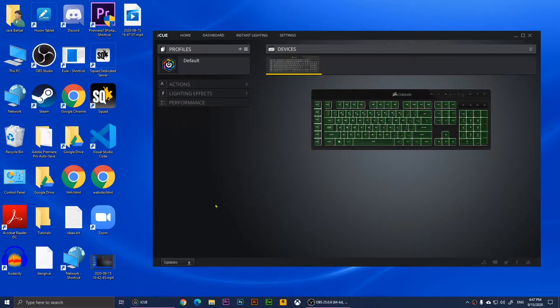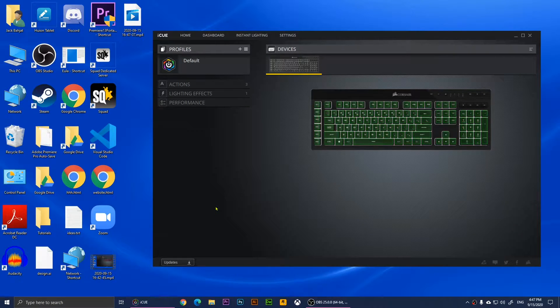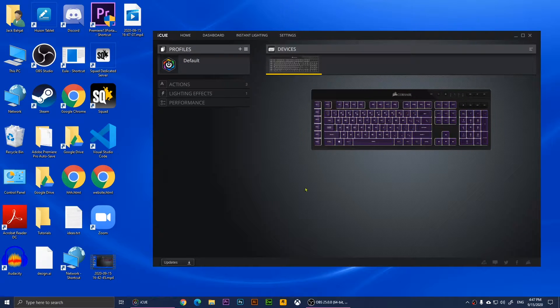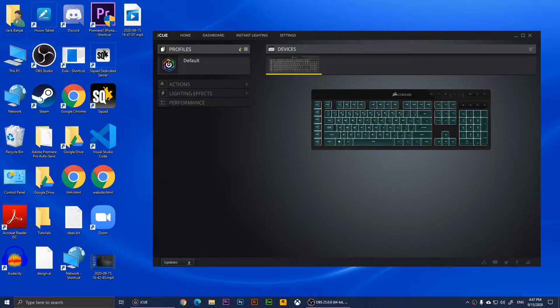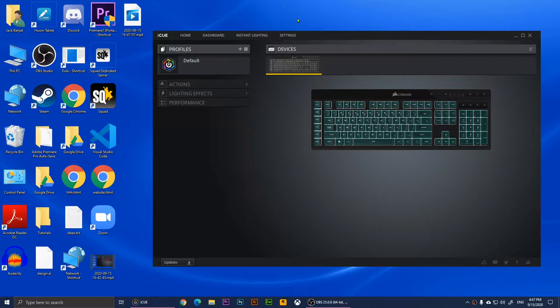Right now I'm going to show you how to run an application with your G keys on your Corsair keyboard. When you open the iCUE software, it will look like this.